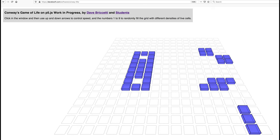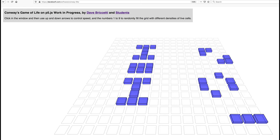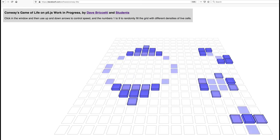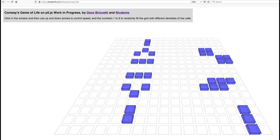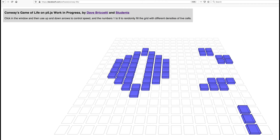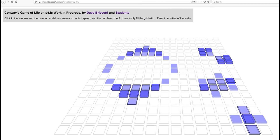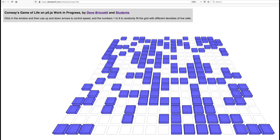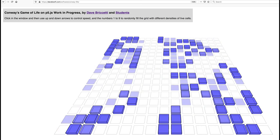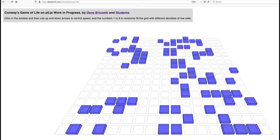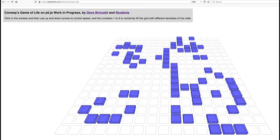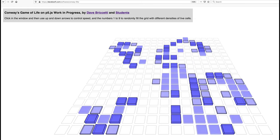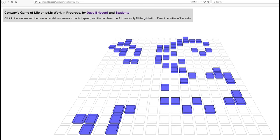And then the other new feature is you can randomly fill with various densities. I actually better slow it down a little bit here first. Okay, so I'm going to push five and that gives every cell a 50% chance of coming alive, so then we can see what kind of pattern we get with the 50% density.